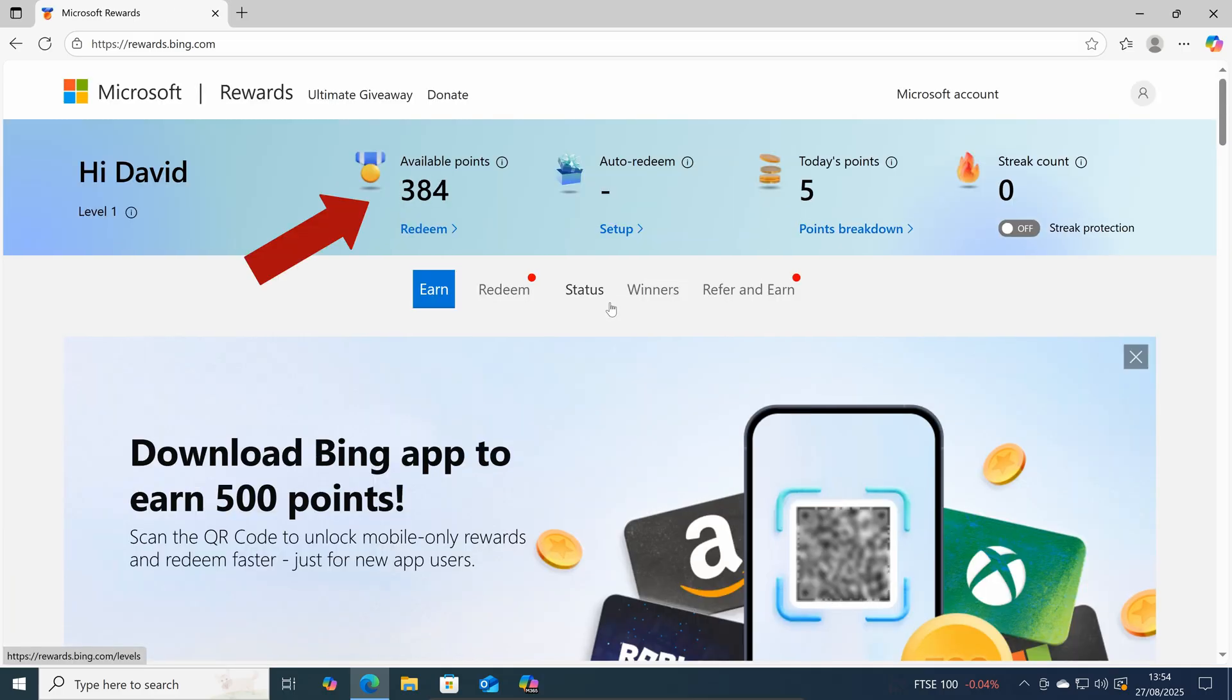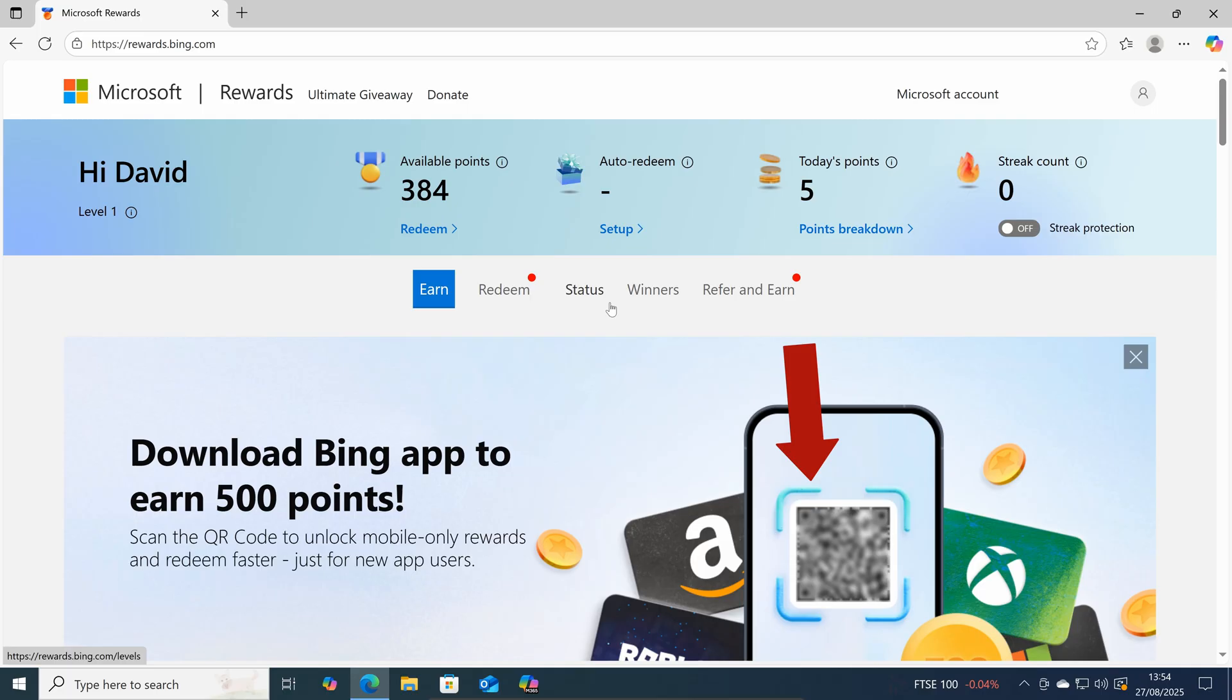And here it will show you how many points you've earned so far. You can also earn 500 points by scanning the QR code and downloading the Bing app onto your mobile device.